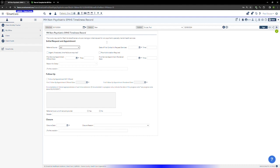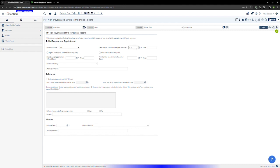Next you'll enter the date of the first contact. This is the date when the initial request for services was made. You may also enter the time of the first contact as well. This is required when the request is marked urgent. We'll just enter in a date and a time.